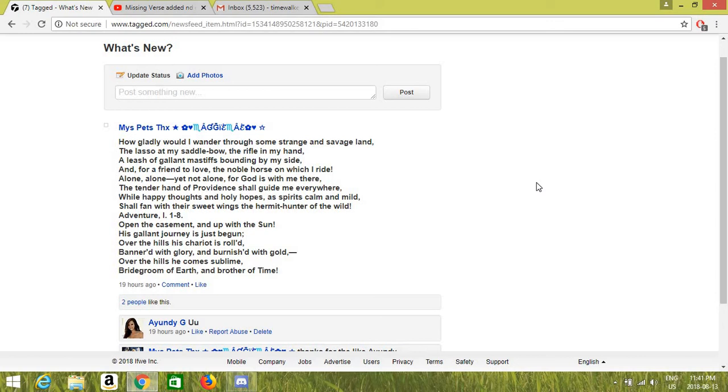How gallantly would I have wandered through some strange and savage land, the lasso at my saddlebow, the rifle in my hand. A leash of gallant mastiffs bounding by my side, and for a friend to love, the noble horse on which I ride.